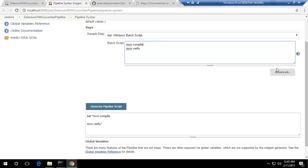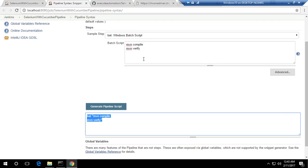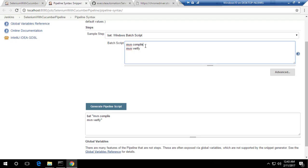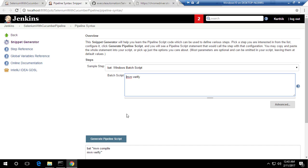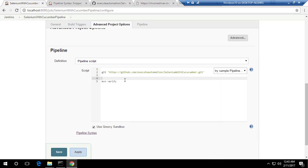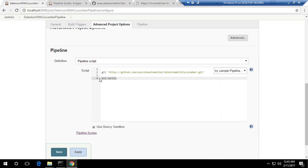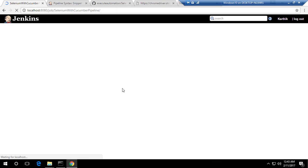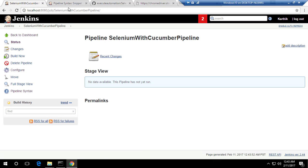I'll copy the 'bat mvn verify' command and paste it into the pipeline. So this configuration will take the project from GitHub and then verify it, meaning it will also run the UI tests for us. I'll save this — it's a very simple pipeline configuration.